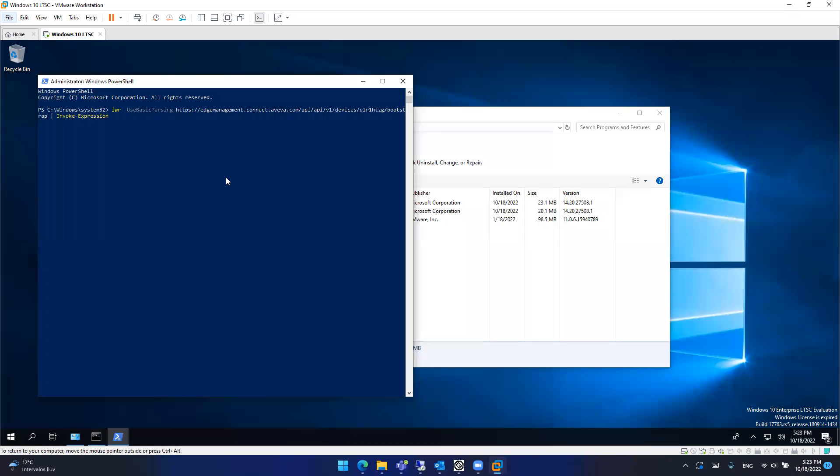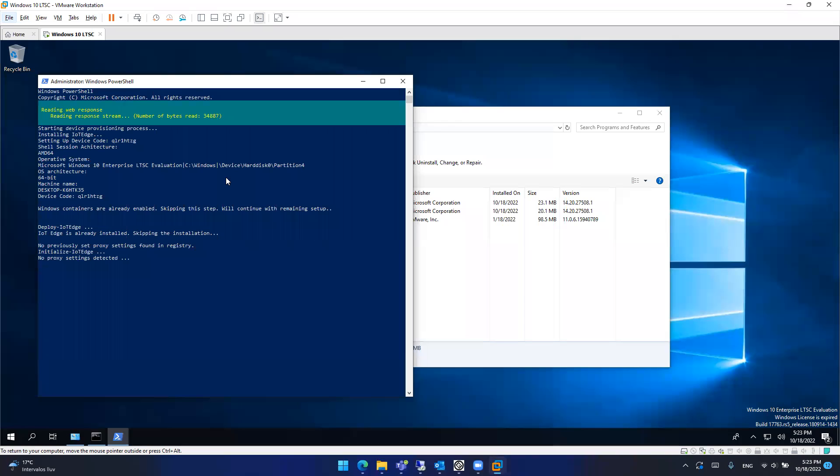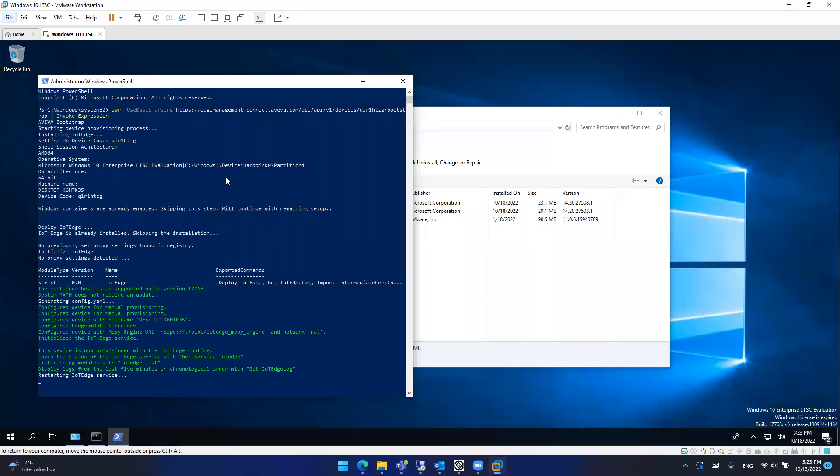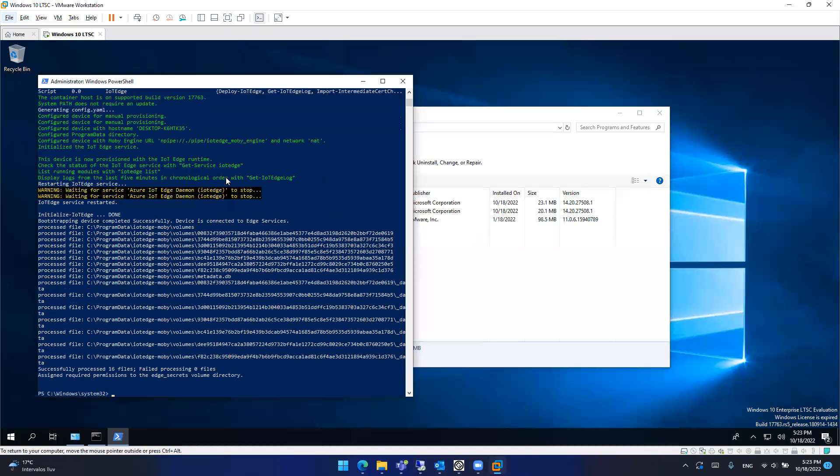After executing that command, the virtual machine in this case automatically will download everything required to make Aviva Edge work, including the Aviva Edge installation files, within the project that we configured and uploaded into the Aviva Edge management portal, the Aviva Edge license for the period of time that you selected. In this case, we selected one month. It will configure the web server so you can use the mobile access client, the Web 10 client. So all that will be done automatically.